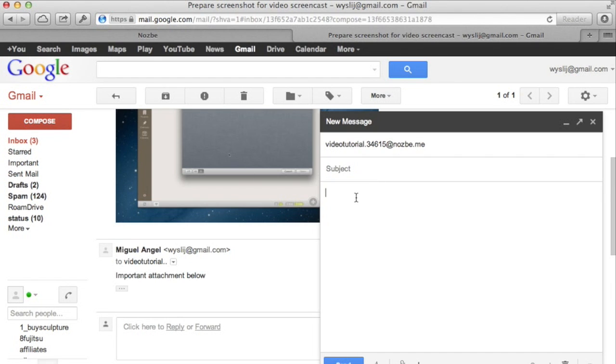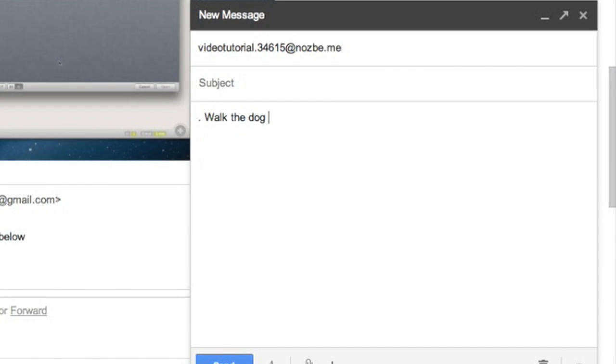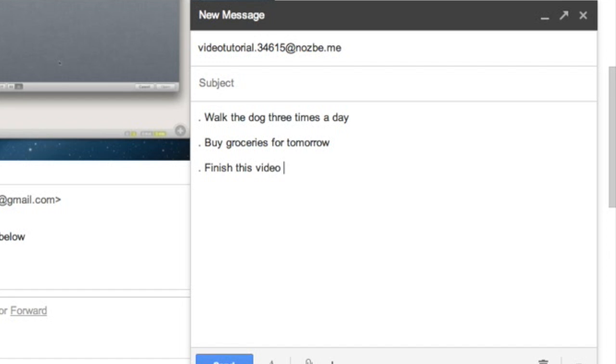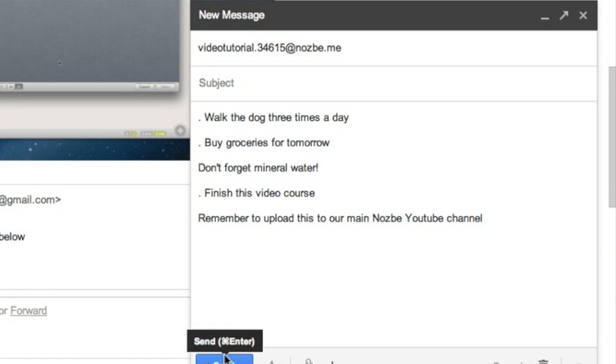You can also write several tasks and add them to Nozbe. Start each task with a dot. You can add a comment below each task if you want. Remember to add your secret Nozbe email address to your contacts to use it later.